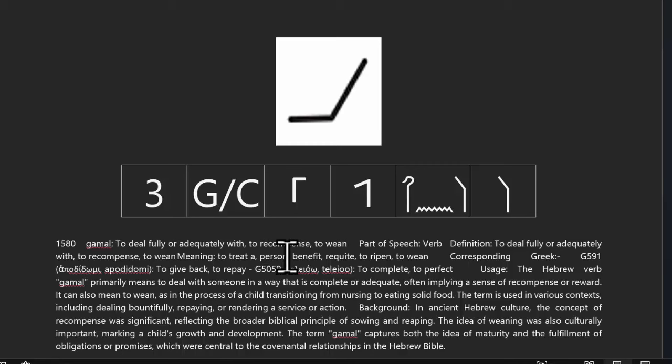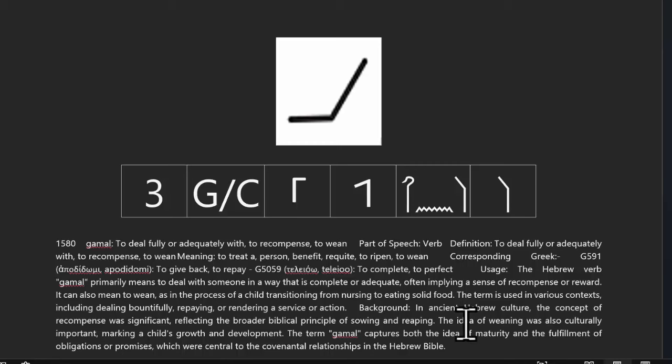This one here — Ga-Ma-La — which we were told was Ga-Ma-L, has nothing to do with a camel. You see the definition there: to deal fully or adequately with, to recompense, to wean. The meaning: to treat a person, benefit, requite, to ripen, to wean. Notice how big of a difference that is if you've always thought it was a camel.